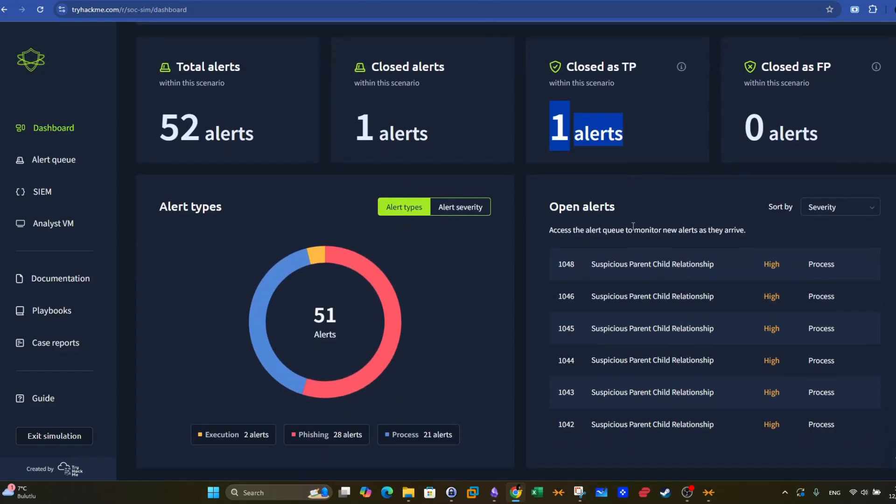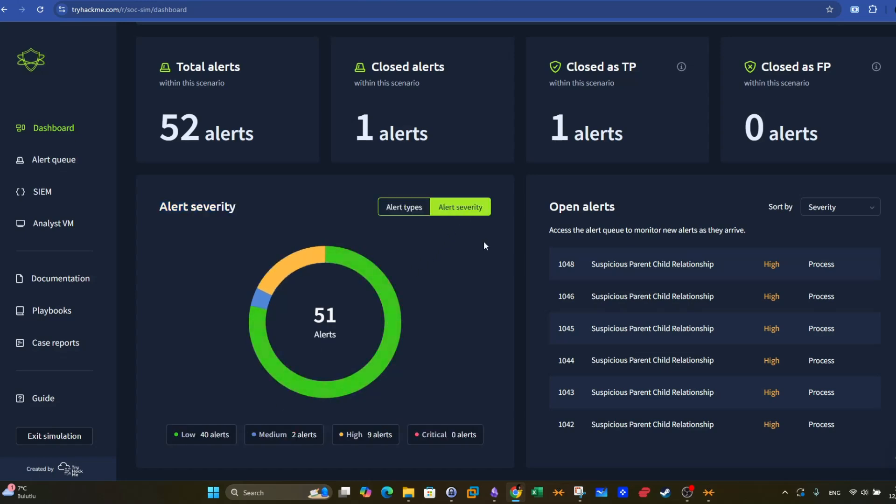Then we have the alert types. We have a pie where the red color represents the phishing alerts, and then we have the blue one represents the process alerts, and then we have the execution alerts. We also view the alerts using the severity. As you can see guys, the low severity alerts occupy most of the pie here. And on the second degree, we have the high severity alerts occupying or having nine alerts in total in this region.